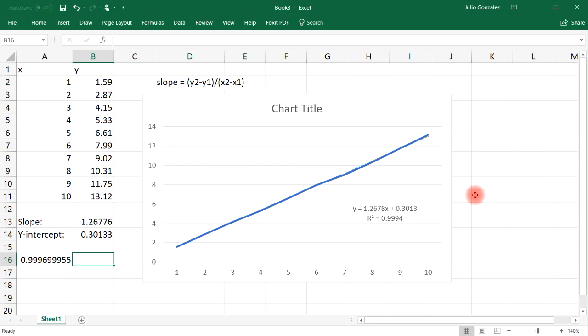And so that's it for this video. Now you know how to find the slope, the y-intercept, and a linear equation that corresponds to a dataset with X and Y variables. Thanks for watching.